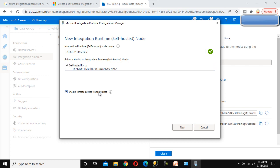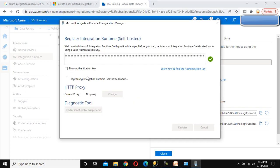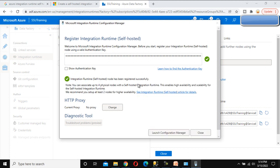The key is verified successfully. Here we see an option to enable remote access from the internet. Enable that checkbox and click Finish. It will register and connect your IR to cloud services, and then initialize the IR. The integration runtime is successfully registered. We can close this or launch the Configuration Manager — let me launch it.